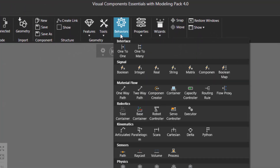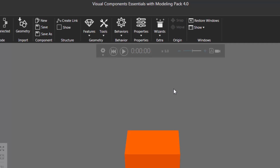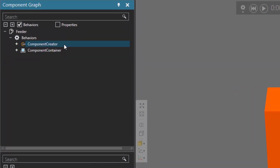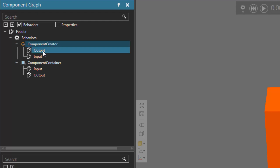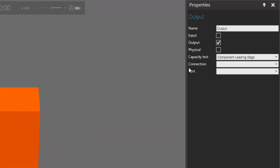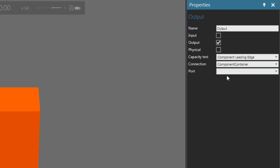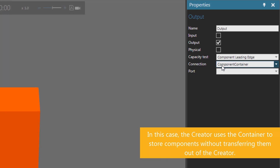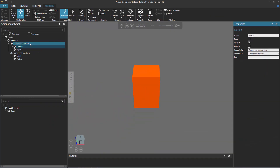Now I want to pair this container with the feeder. The component creator will generate a component and send it out into the world, but there's nothing to actually contain that created component yet. If I expand the component creator behavior and the component container behavior, notice they have ports for inputs and outputs. A component that's created is sent out of the output port — I'll select it in the component graph panel. I'll set the connection property to component container, but I'm not going to fully transfer the created component into the container since it's a static container. I'm just pairing the component container with the component creator so they work together.